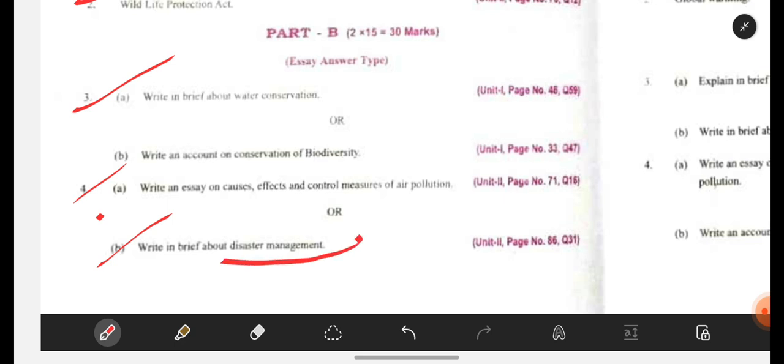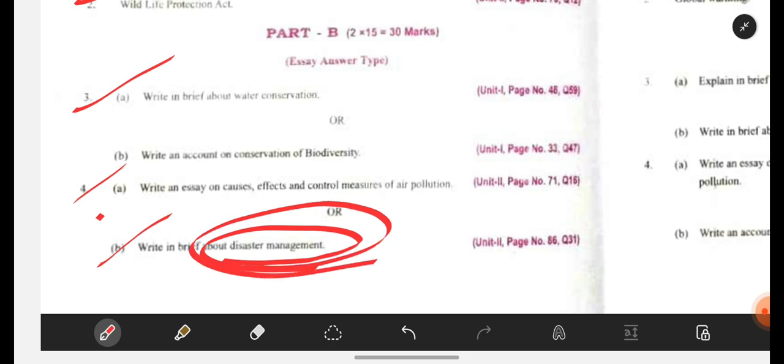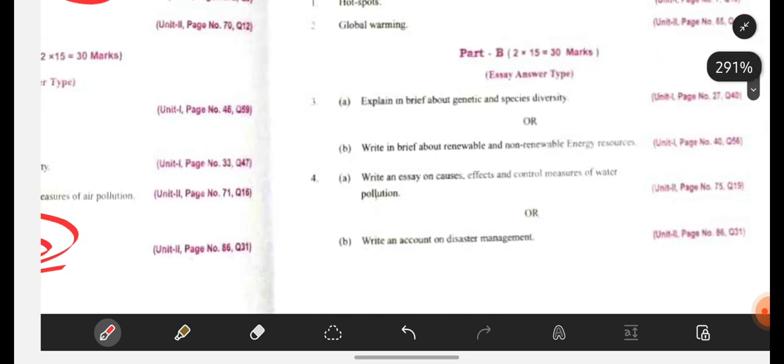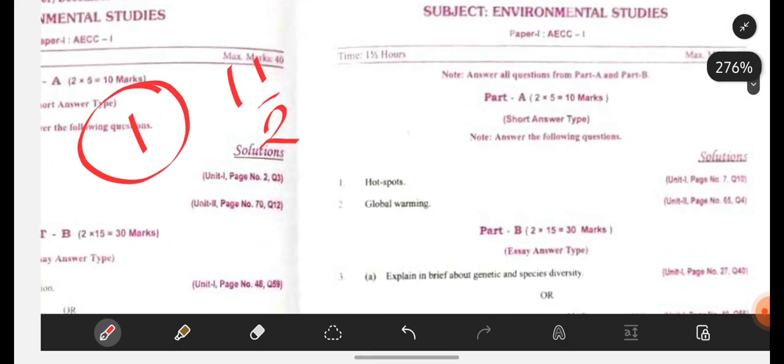Write in brief about disaster management. What are disasters? Disaster is nothing but a disturbance — like earthquakes, floods, tsunamis. These happen due to natural causes, but some will occur because of us too. So disaster management is nothing but controlling the disasters, okay.